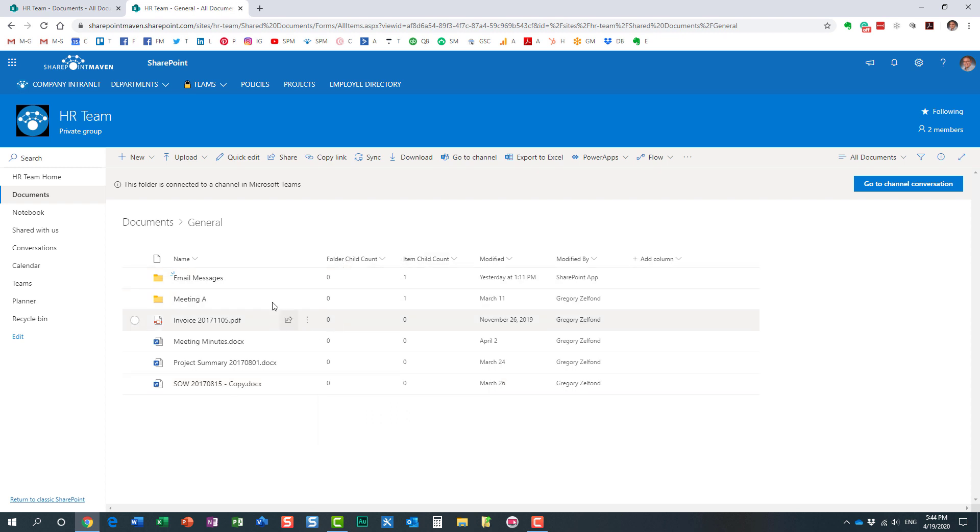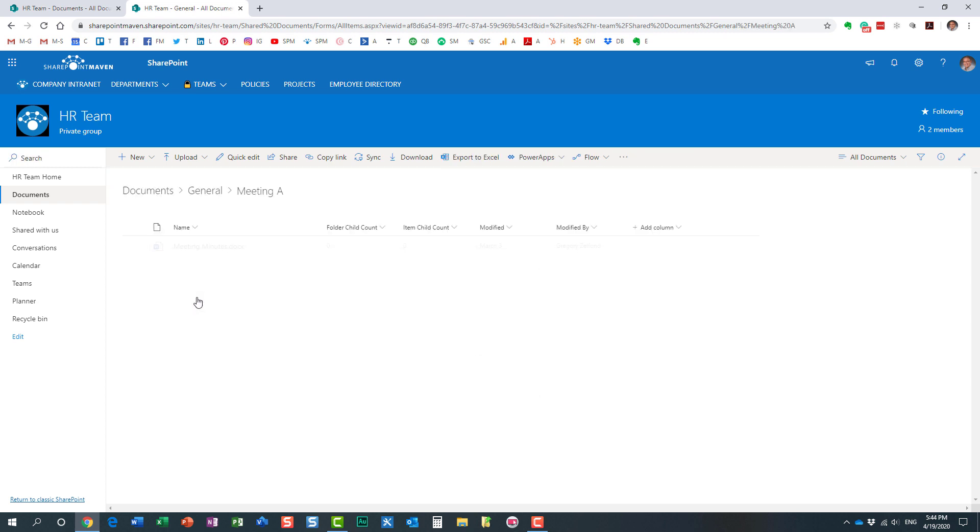I can continue clicking. For example, in this folder, I only have zero folders inside and just one document, I guess. Here we go.